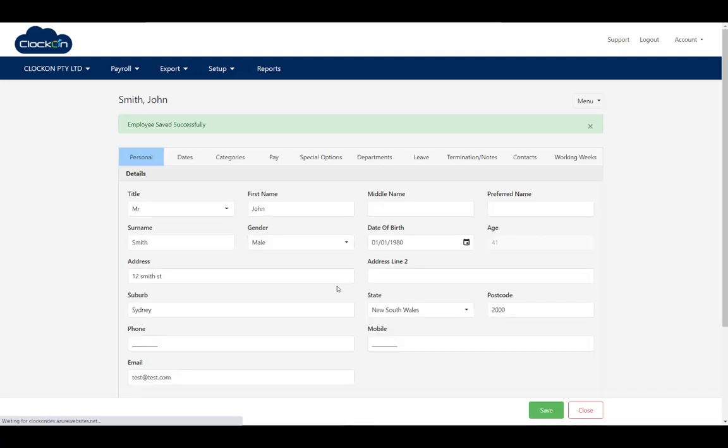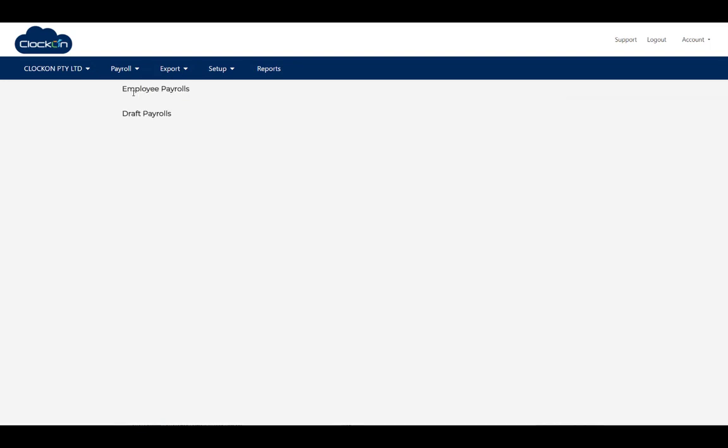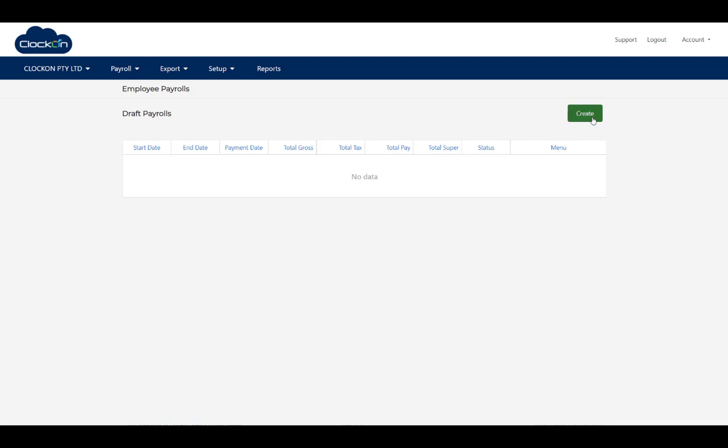Okay, so we've got our employee set up. Go to payroll, process payroll, and create.